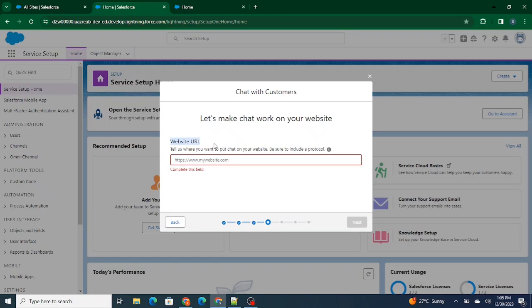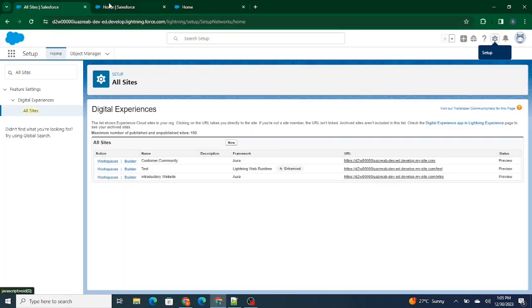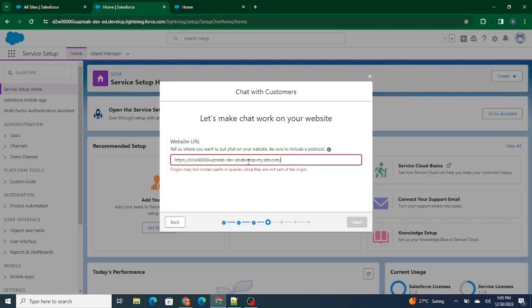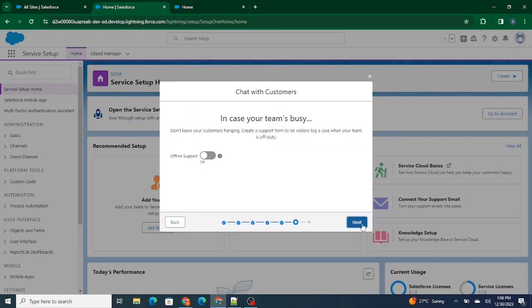Next, you specify on which website URL you need to host this chat. You can find the URL within All Sites. I'm going to paste this URL — we don't need the path or queries, so I'll remove the backslash and keep just the main URL. Let's click Next. For the type, we're building this chat for service, so I'm selecting Service. Next.